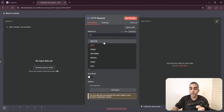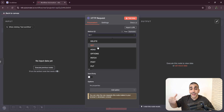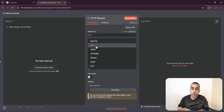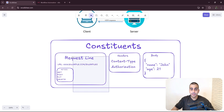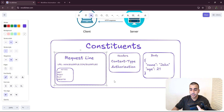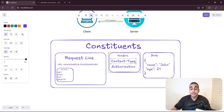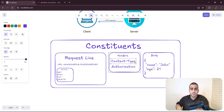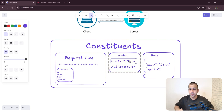Looking at the HTTP request node in n8n, the URL corresponds to this field here, pointing at the address of the particular API you're trying to use. Then we have the method — there are other methods, but the vast majority will only ever use the four we covered: GET, DELETE, POST, and PUT. These constitute the request line of the HTTP request. The next section is the headers, where we can specify things like the content type — telling the server what kind of data to expect.